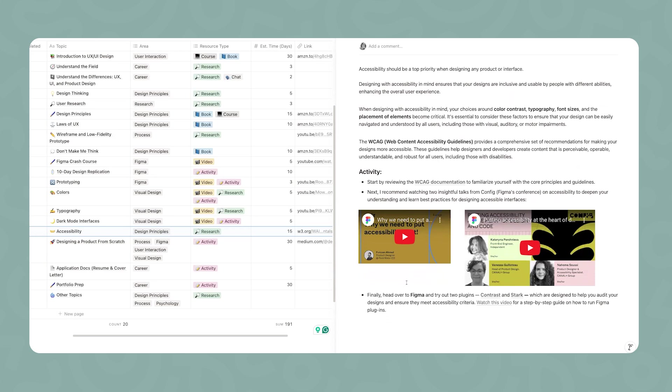Lastly, I want you to head over to Figma and start applying what you've just learned. There are two plugins, one called Stark and another one called Contrast. Both were designed thinking of accessibility and making sure that you're meeting the accessibility criteria.